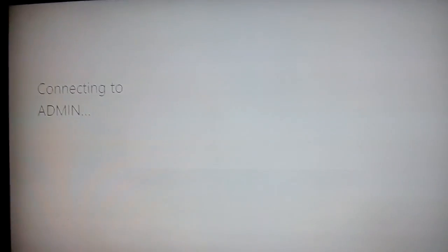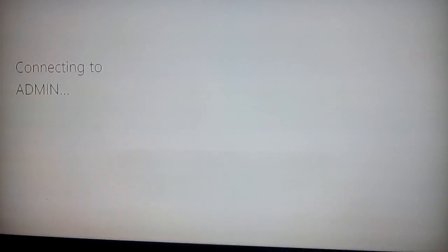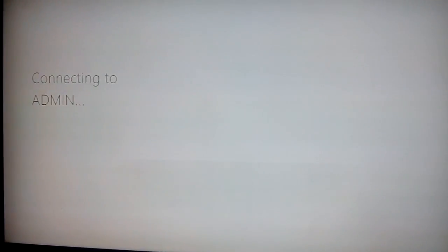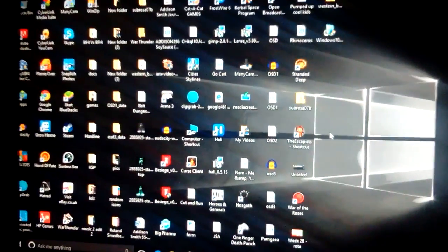It's a bit hit and miss, but once it works, it works pretty smoothly. It's quite nice. There we go. That's my desktop.